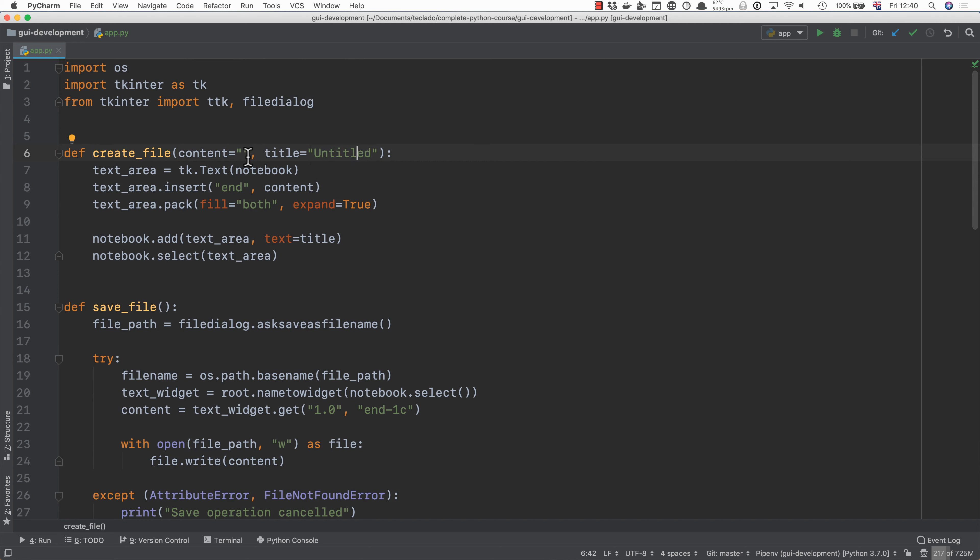That's why we're making sure that these have defaults so that when you do insert the content it is going to be empty and when you do add the tab it is going to be untitled unless we specify otherwise.